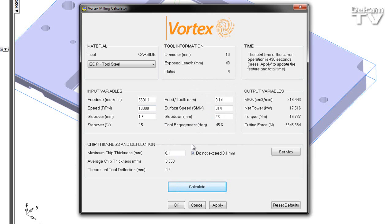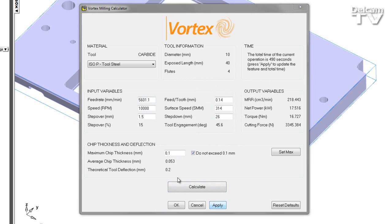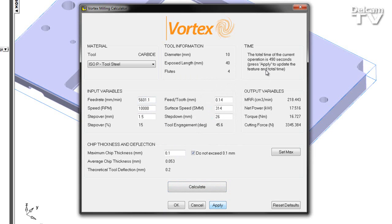In this case, if I choose the feed rate, I can see that value is updated. And once again, I can apply this to my feature. In this case, I see an increase in time.